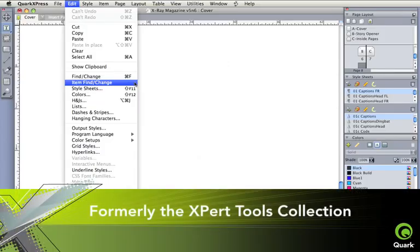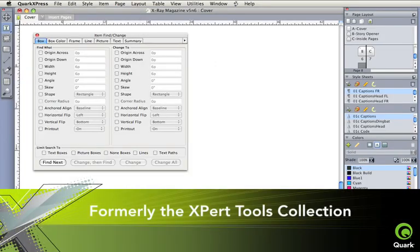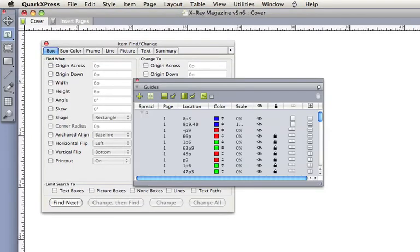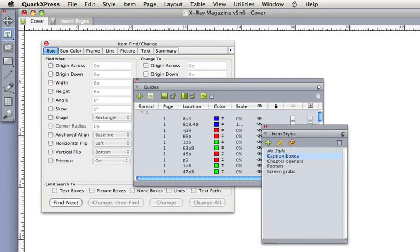Formerly the Expert Tools Collection, these integrated extensions provide expanded functionality for guides, item styles, and item find change.